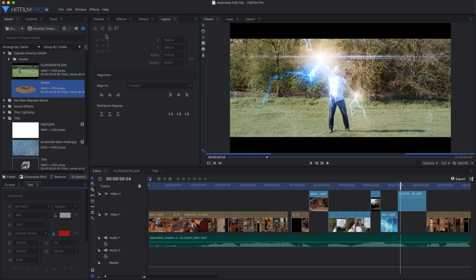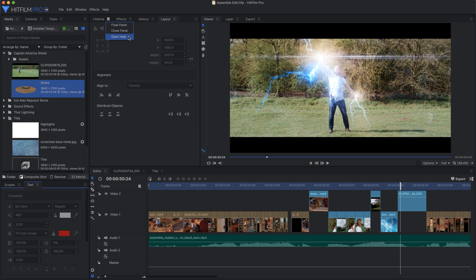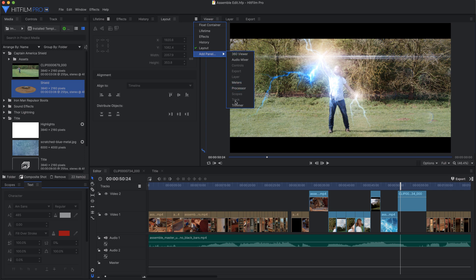Each panel has a hamburger menu with controls to close the panel, float the panel into a window separate from the main interface, or access Help. And each container also has a hamburger where you can float the entire container or open new panels into it.